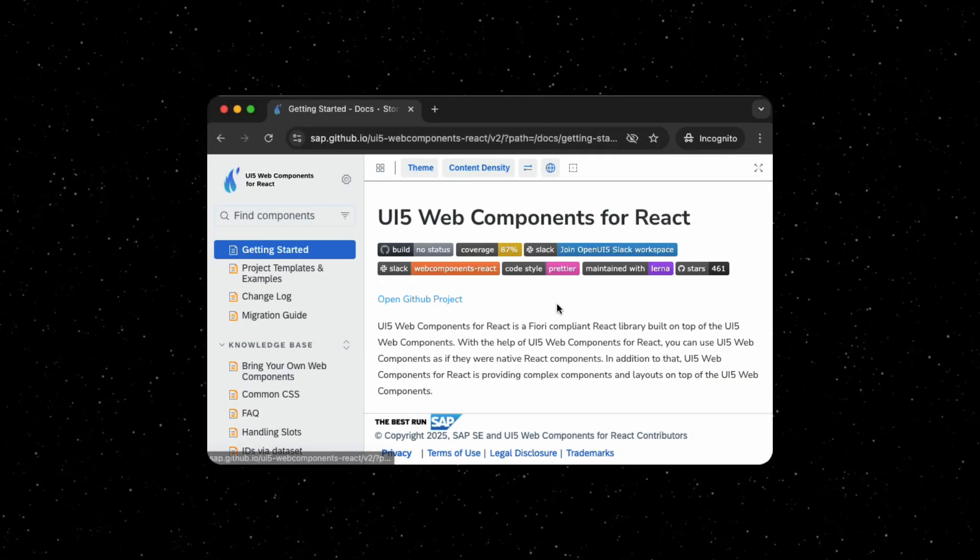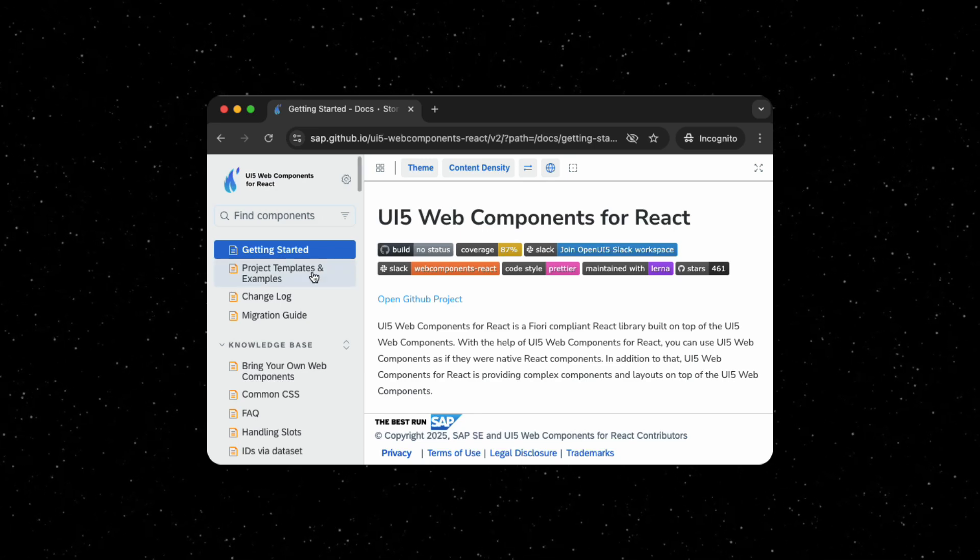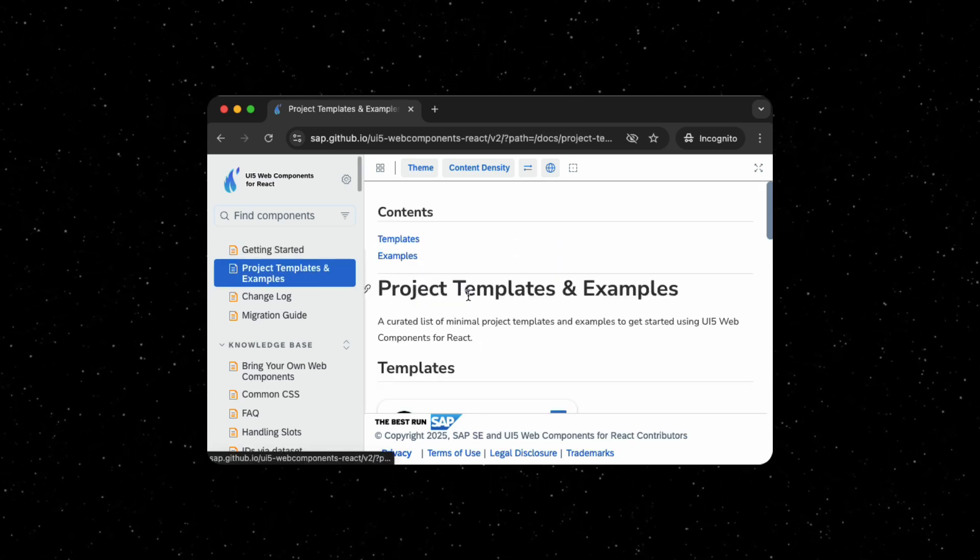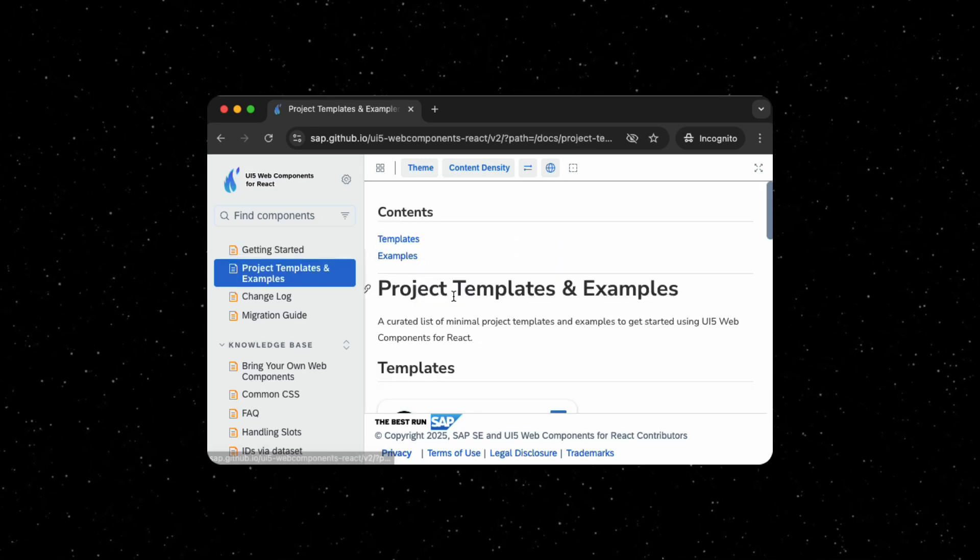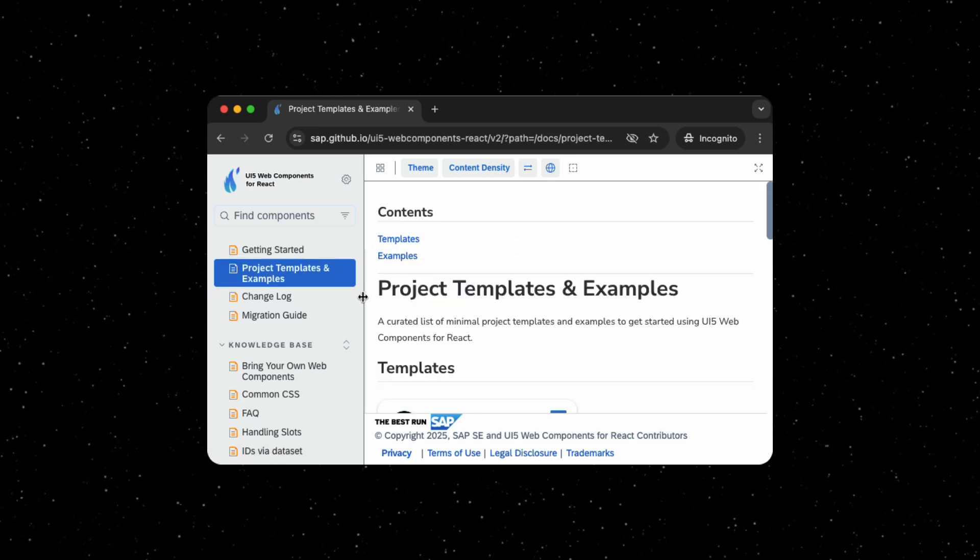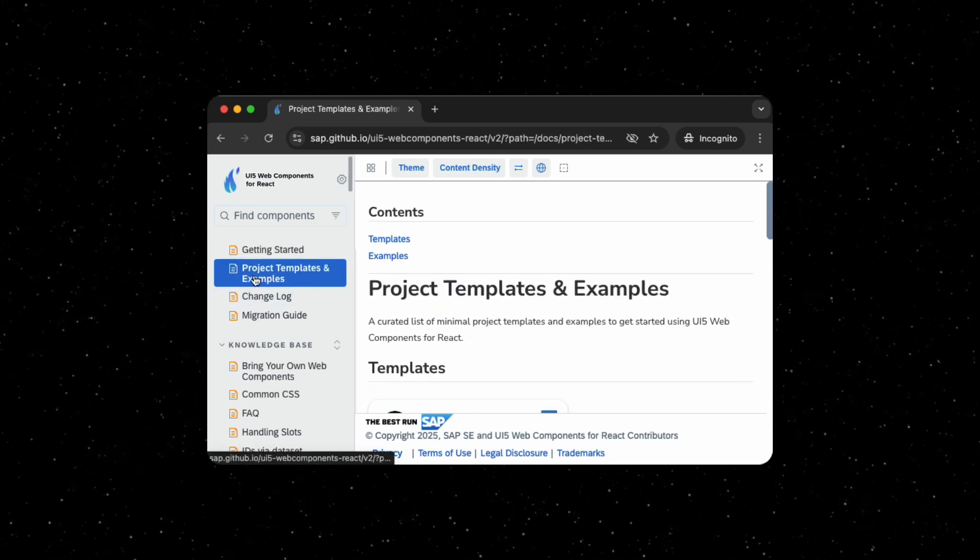The easiest way to get started is to go to the Project Templates and Examples page in the UI5 Web Components for React documentation.